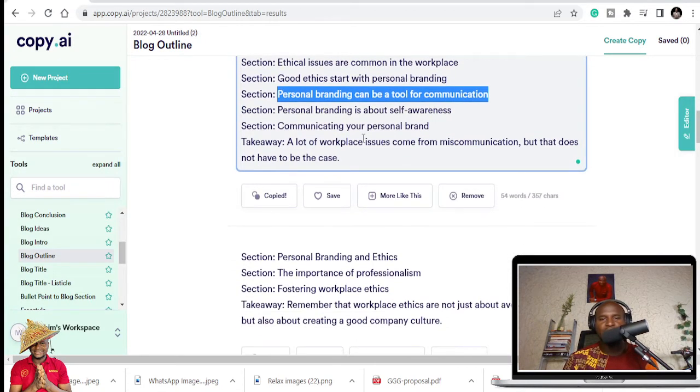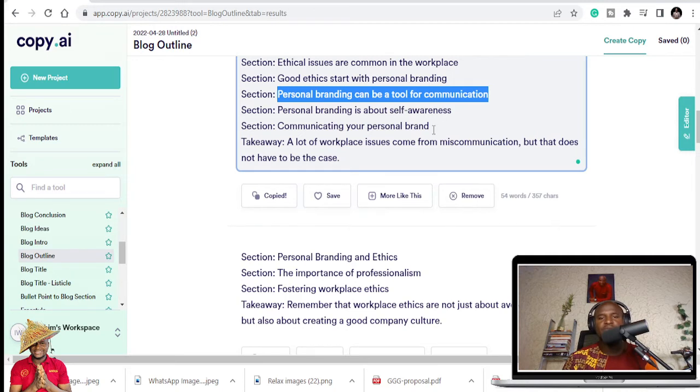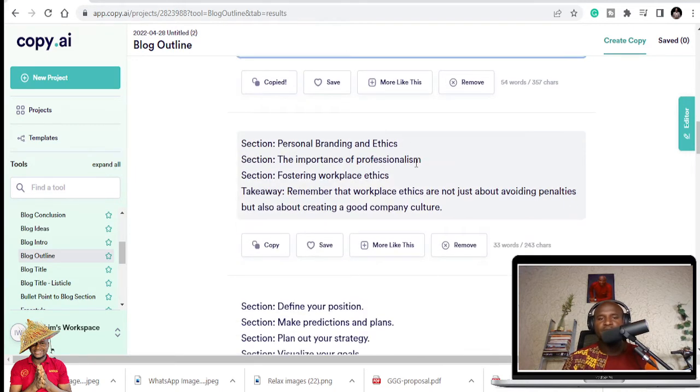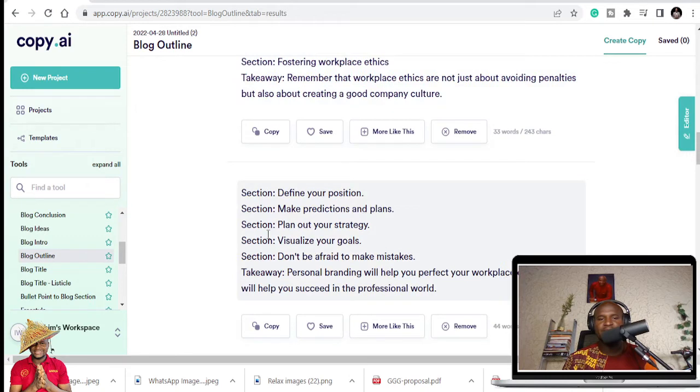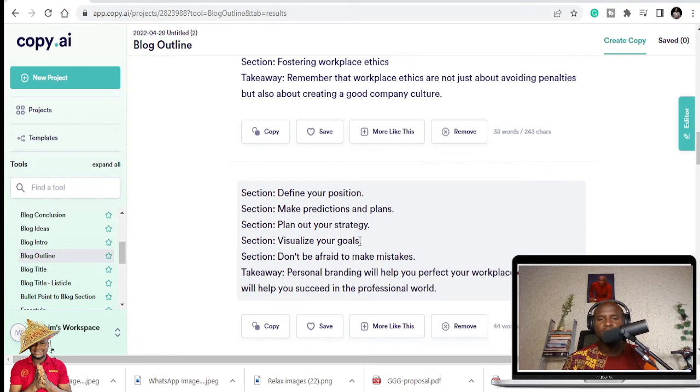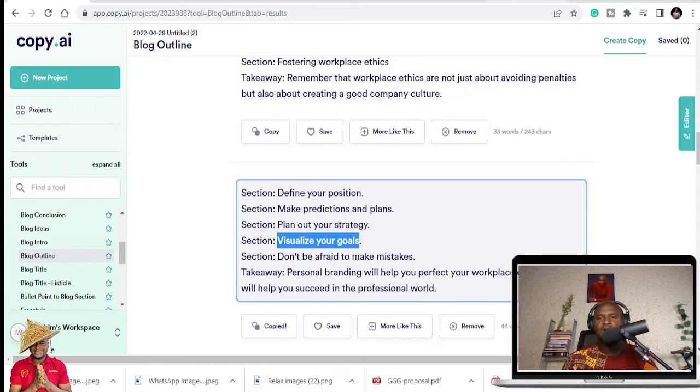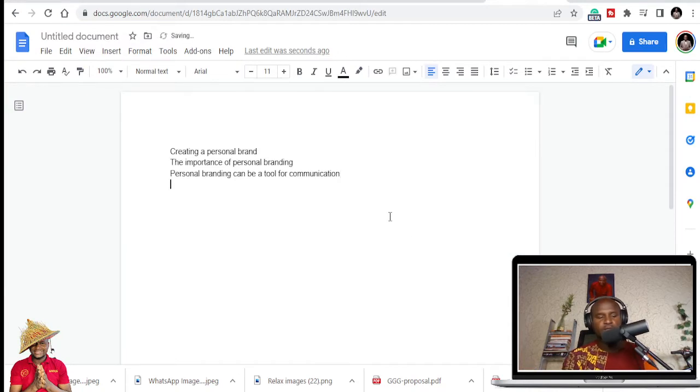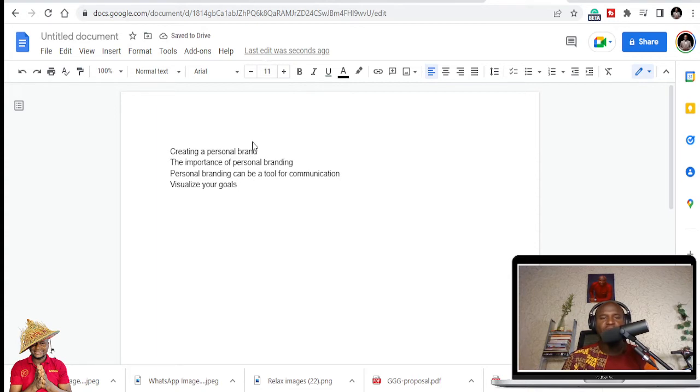Communicating your personal brand. The importance of professionalism. The brand, the personal brand ethics. Make predictions and plans. Plan out your strategy. Visualize your goals. So this one also comes because I want to talk about vision and how people can pay it forward. So I'm going to put that here.